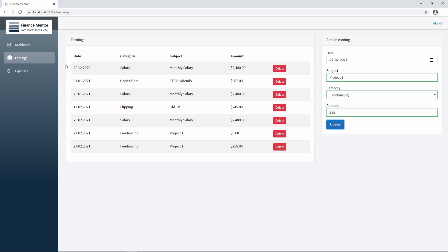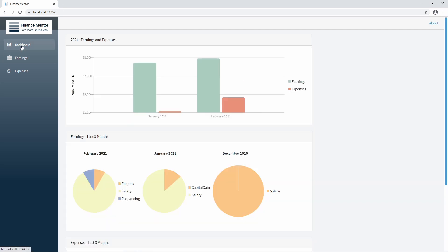Let's head back to the dashboard and check if the new entry has changed anything. As we can see, the current month chart now contains a freelancing category with the amount we filled in before.